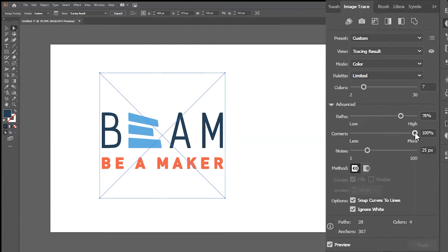The Corner Slider controls the emphasis on the sharp bends of your design. Increasing the Corner Slider will make the curves of your design more sharp, where decreasing it will make the curves of your design more round.